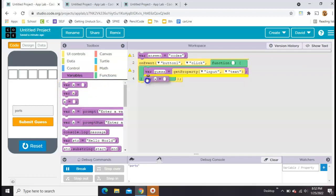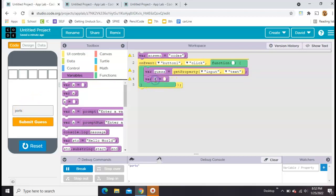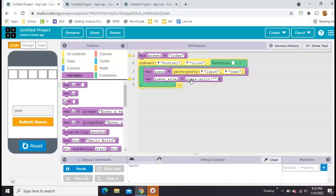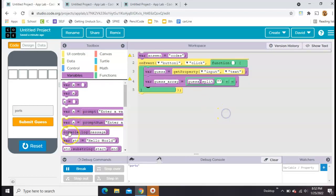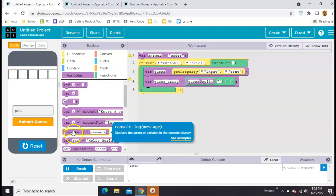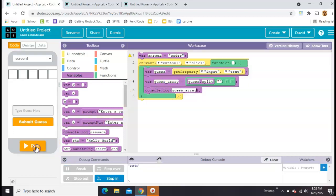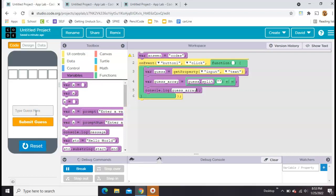Right up here, I've already got guess. It's whatever we type in. I want to make another one called guess array. So that's going to be our listed version. Over here, what I'm going to take is guess, whatever they type in, dot split. Then I'm going to split it like that. Now let's see if that works. We're going to console log this time, the guess array. If it works, I'll explain what I've done there.